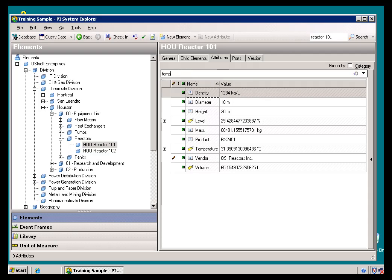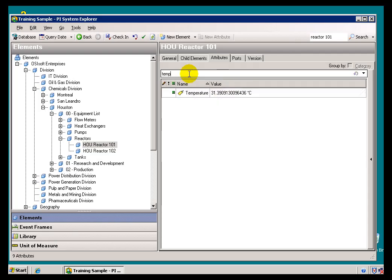If I want to Filter on Temperature, you can just type in Temp, and again, it's an Immediate Search. As soon as you start typing, we'll go out and search for those things that match that Search Criteria.